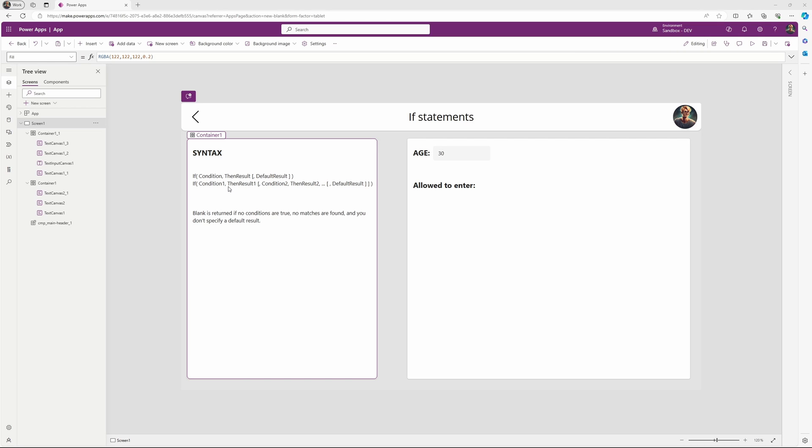If we would like to check for several conditions, we can provide them next to each other. So the first condition, then the result if that is true, then the second condition and the result if that one is true. And at last, optionally we can also provide a default result if none of the conditions are true.